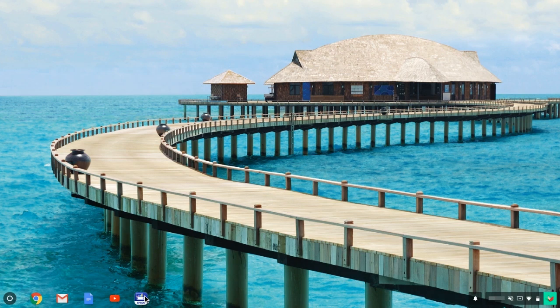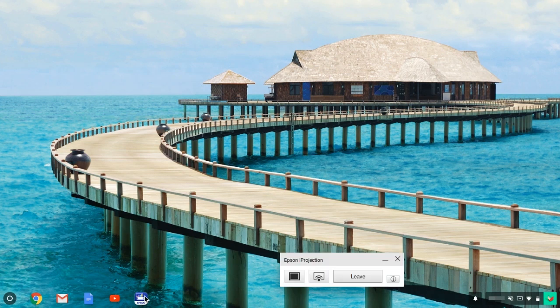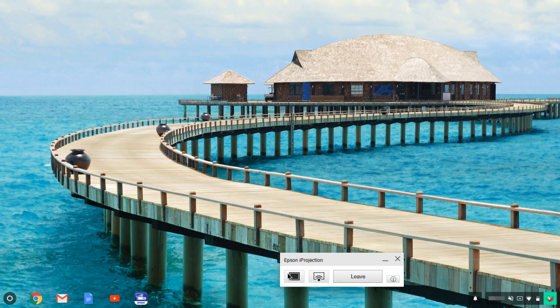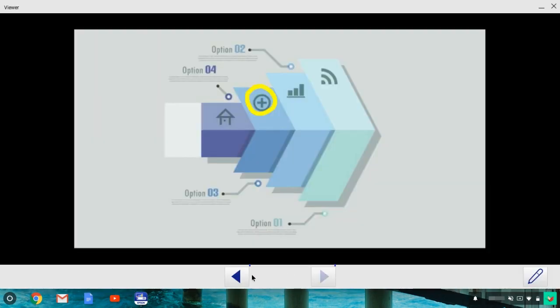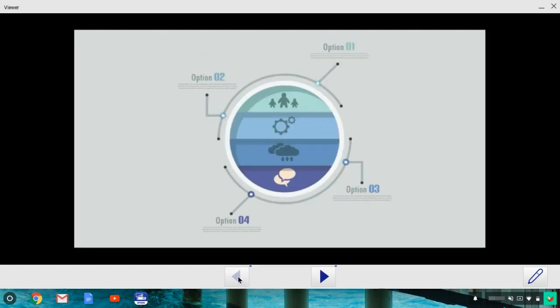To display your saved annotated images the next time you're projecting, click this icon. Click the arrow icons to browse your saved images.